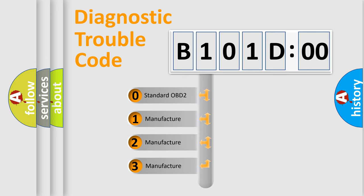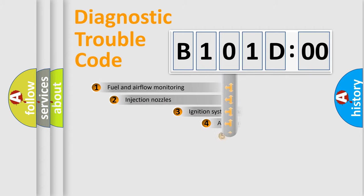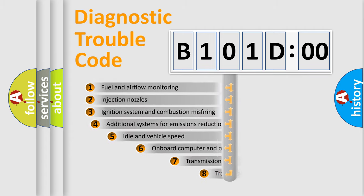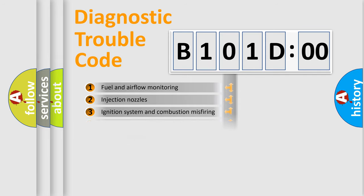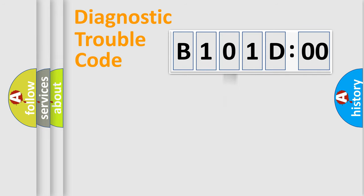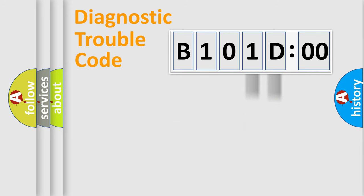If the second character is expressed as zero, it is a standardized error. In the case of numbers 1, 2, or 3, it is a car-specific error. The third character specifies a subset of errors. The distribution shown is valid only for the standardized DTC code.